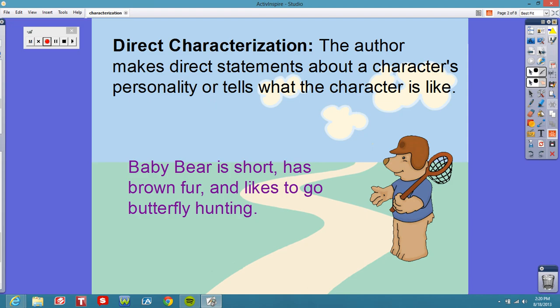Direct characterization is the author making a direct statement about a character's personality, or telling you what the character is like. I'm just going to flat out say it: Baby Bear is short, has brown fur, and likes to go butterfly hunting. There is no mystery about who Baby Bear is in that sentence, and that's what direct characterization does for you.